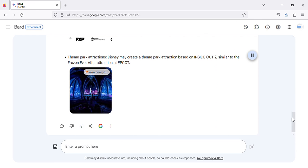Theme Park Attractions: Disney may create a theme park attraction based on Inside Out 2, similar to the Frozen Ever After attraction at Epcot.